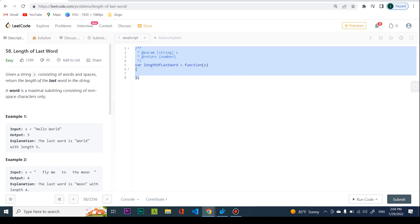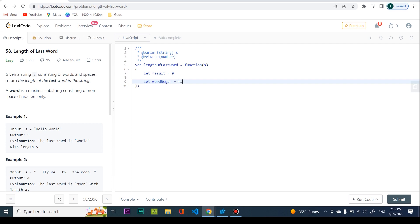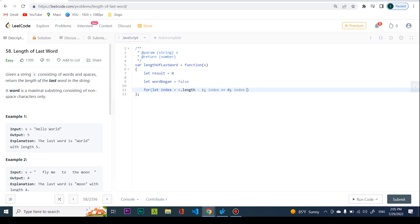Now let's see this in code. The first thing I want to do is create a result variable set equal to zero, because if I receive an empty string I'll just return that. Next I need to keep track of whether the word has started, so I'll say wordBegan equals false. Then I'll loop from the end: index equals s.length minus one, while index is greater than or equal to zero, decrementing each time.